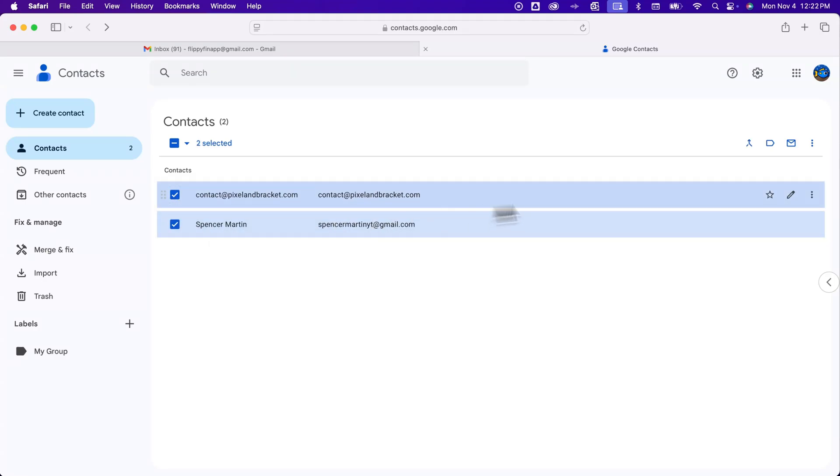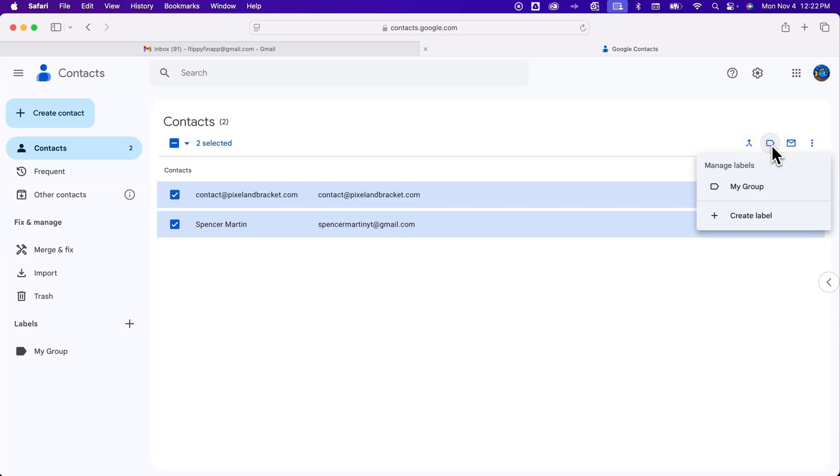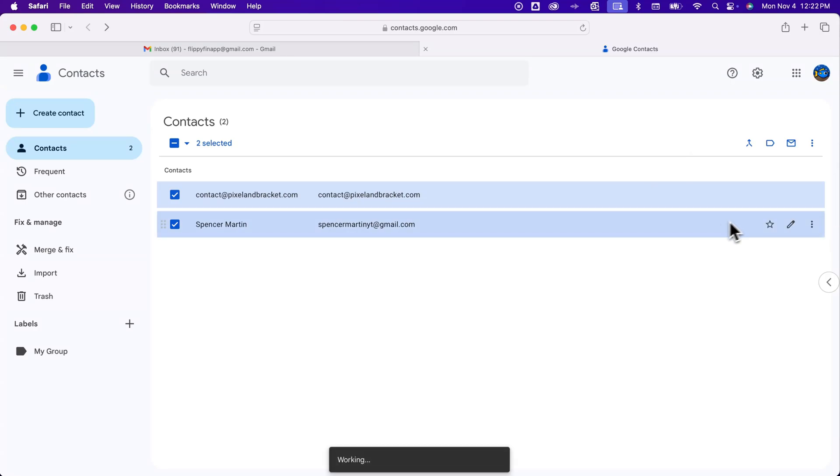And then in the upper right we'll see a couple blue icons. This one right here says manage labels. We can click on that and apply a label to any of the contacts we have selected. So we click my group and then click apply and it will apply that label to each of those contacts.